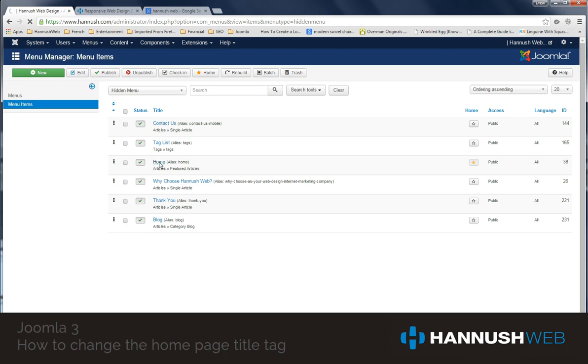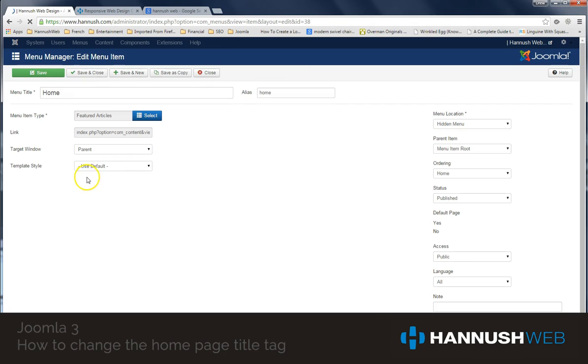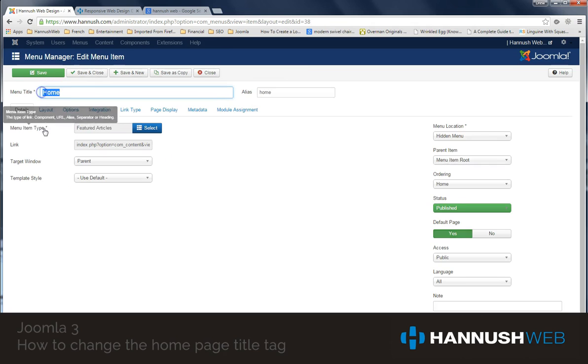When you click on it, what I'm going to warn you about right here is that you do not want to change, I guess I didn't click it quite hard enough, you do not want to change this text right here. Okay, that is going to change your menu title, and if you like your home page on the menu to be called Home, then you don't want that changed.